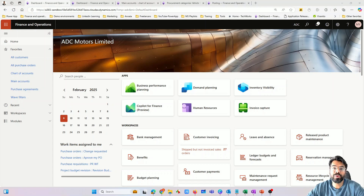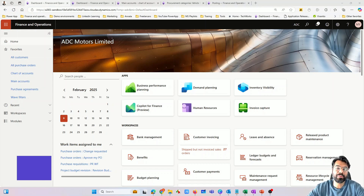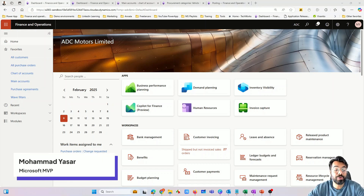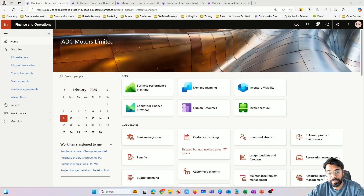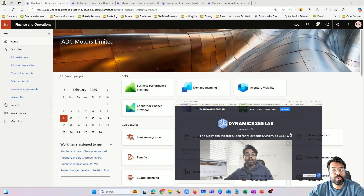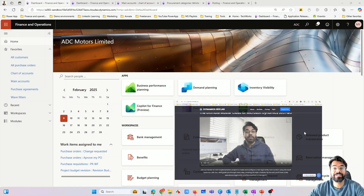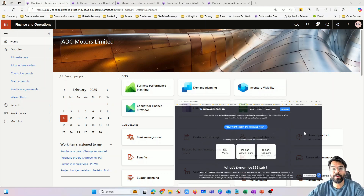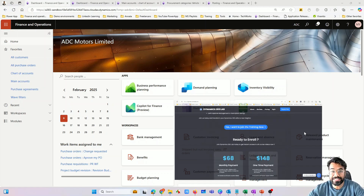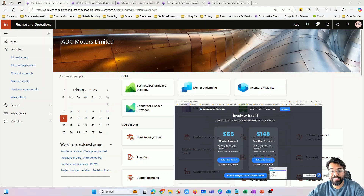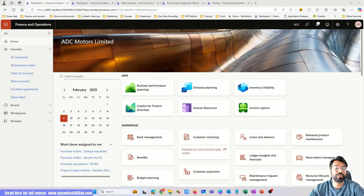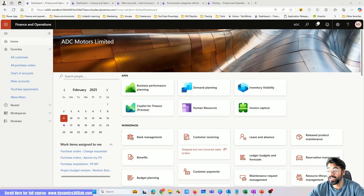Hi guys, long time! My name is Mohammed Yasser, I'm a Microsoft MVP and I do lots of videos on YouTube on Finance and Operations. I recently launched an ultimate masterclass on Finance and Operations — the only course available on the internet where every single aspect is covered in one place, serving as an ultimate reference material or starting point for anyone getting started with a career in Finance and Operations. Please check it out — the link is in the description.